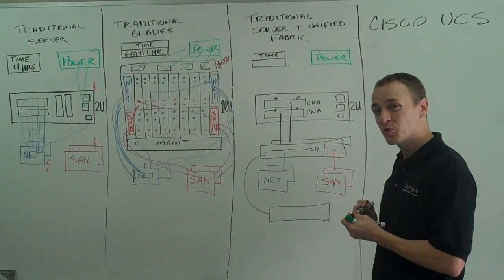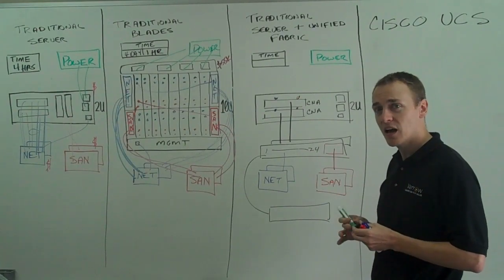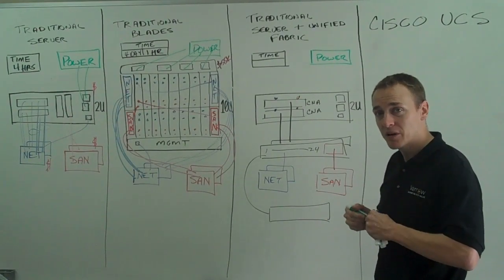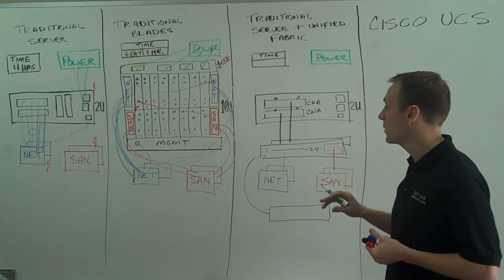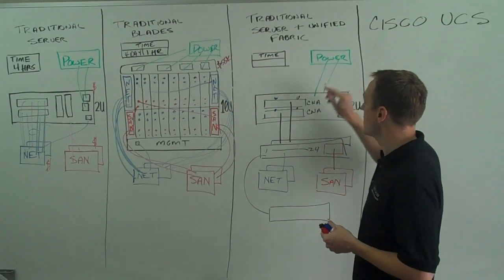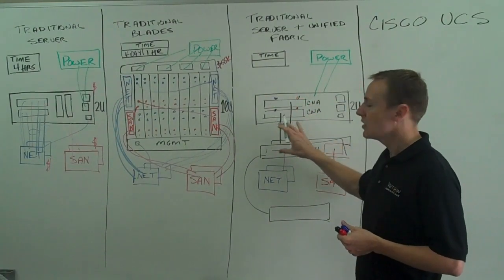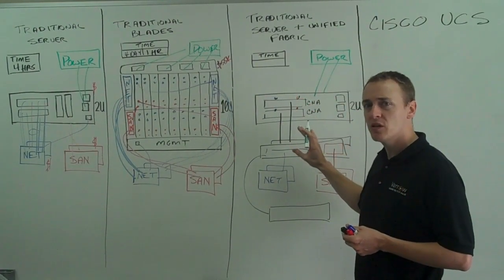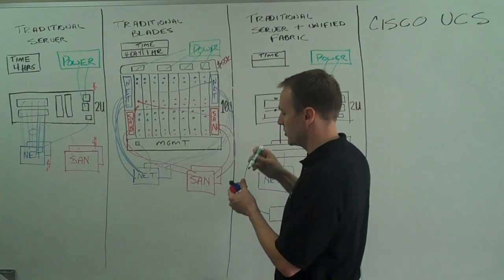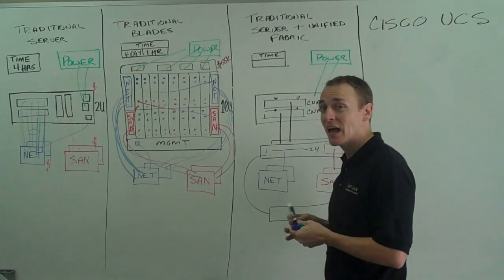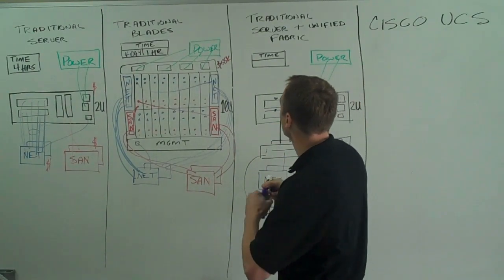The rest of this is really the same, I've just introduced that concept of the fabric interconnect and the converged network adapter. Power is the same, provisioning time, you know I've had to do less cable runs here, so maybe I can drop provisioning time maybe down to 3 hours instead of 4 hours for each server.